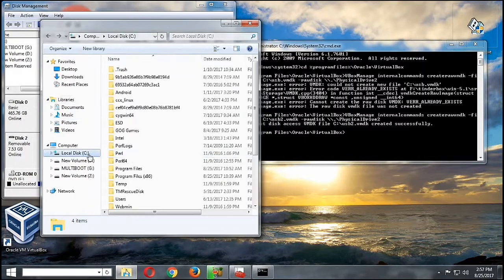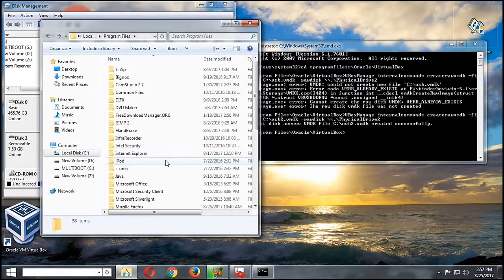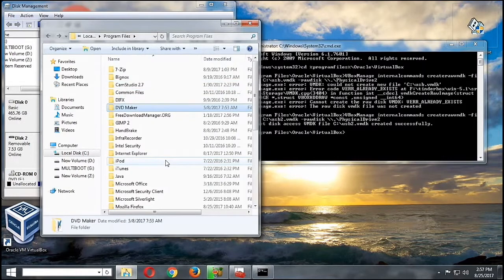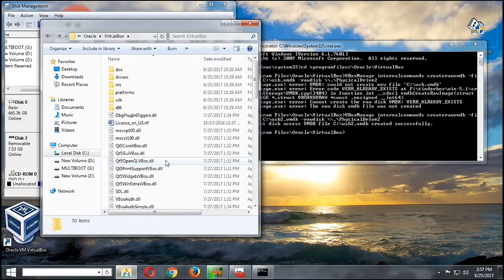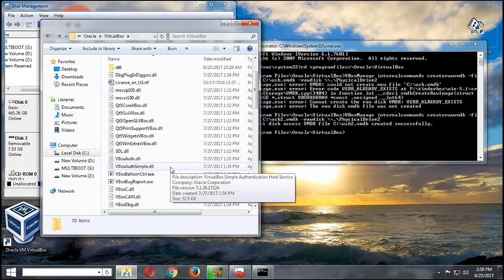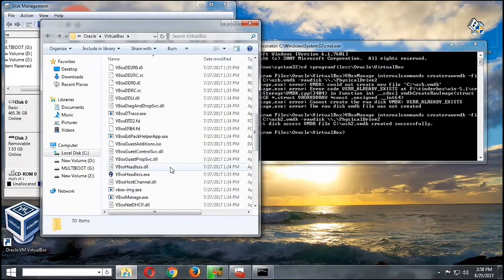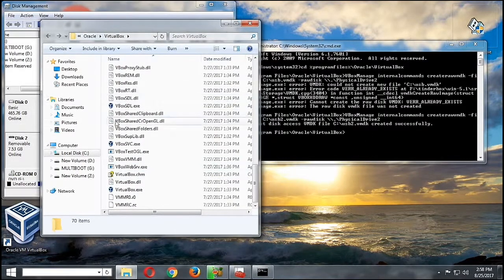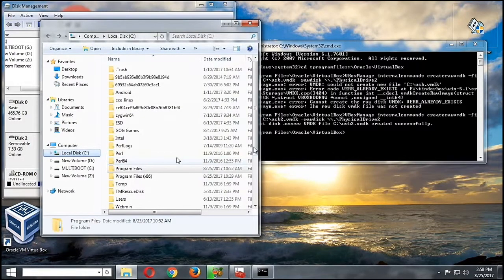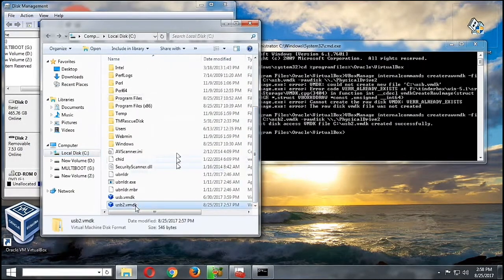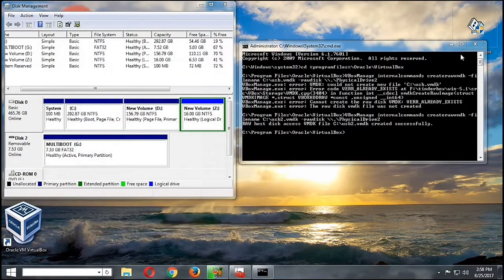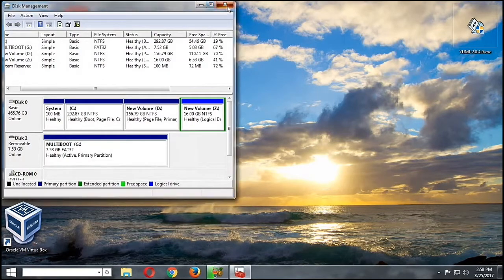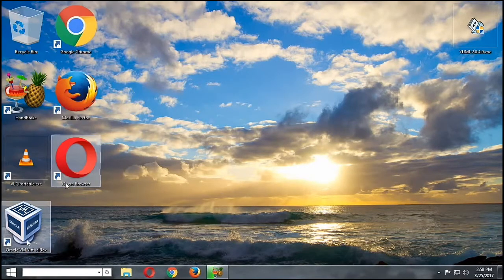So we're going to head to our C drive, then let me see where the image is, or where the hard disk we have. It's still not here, but it should be in our C drive. Okay, there we have it, usb2.vmdk. So we'll close now our command prompt and our disk manager.